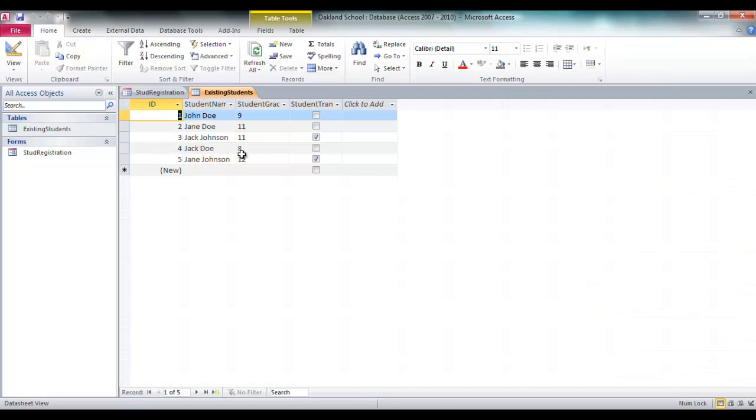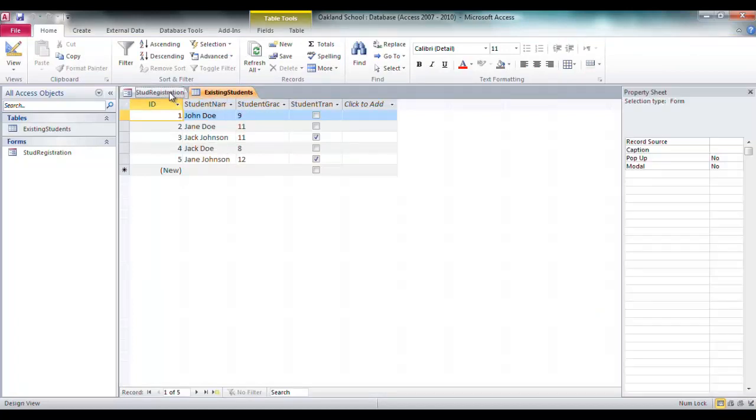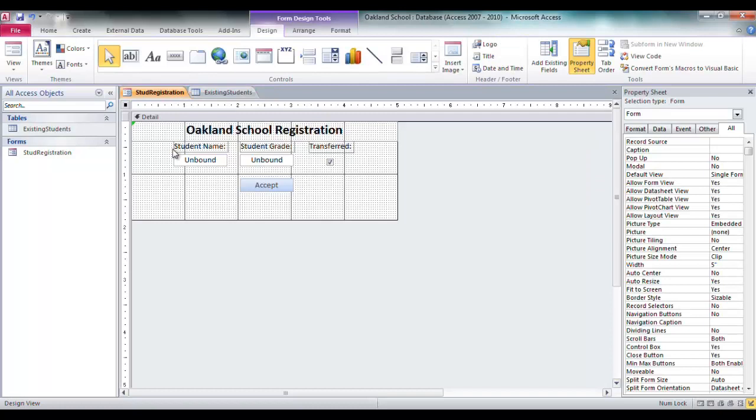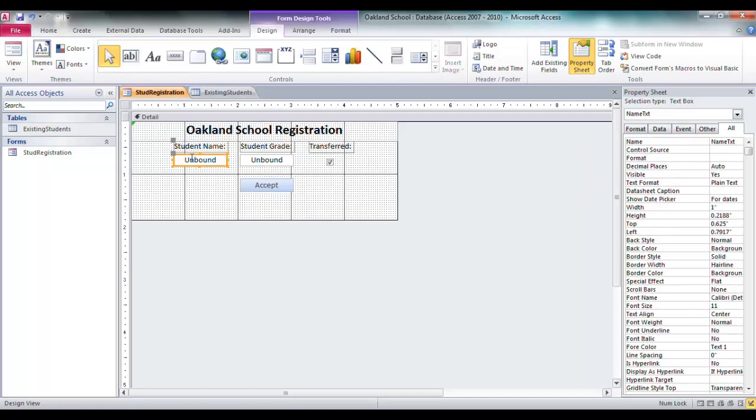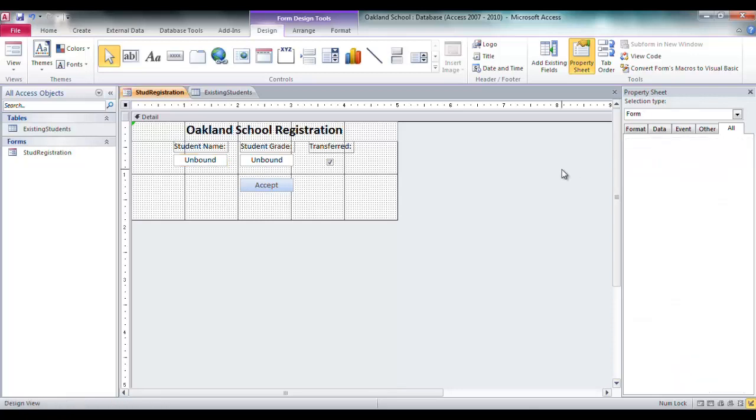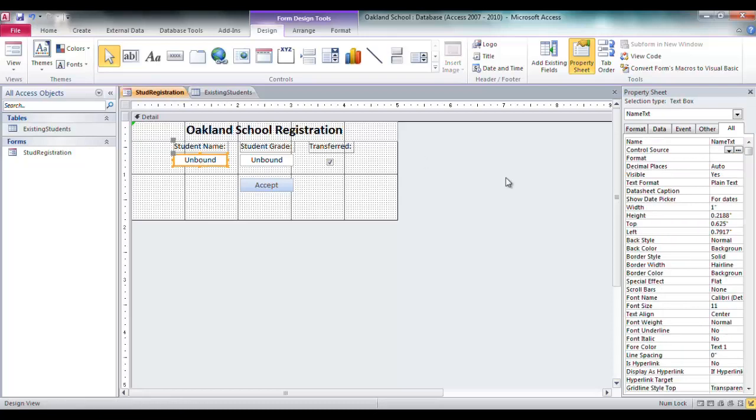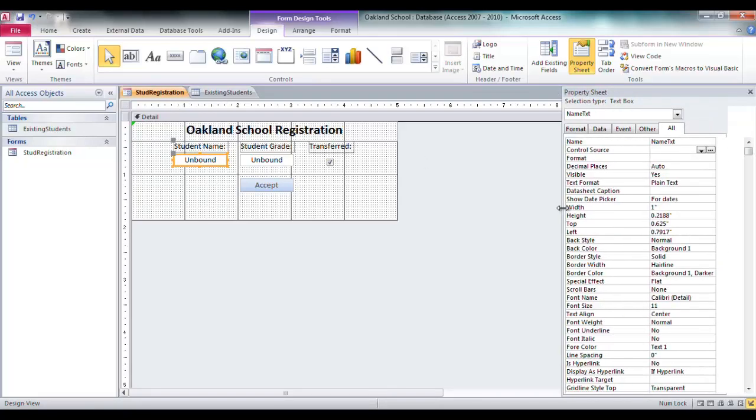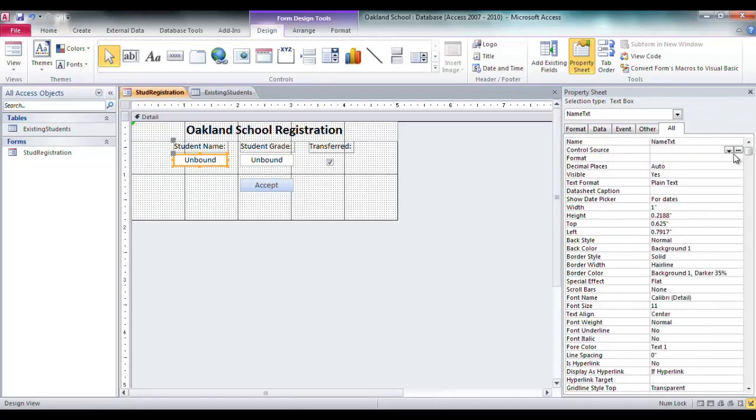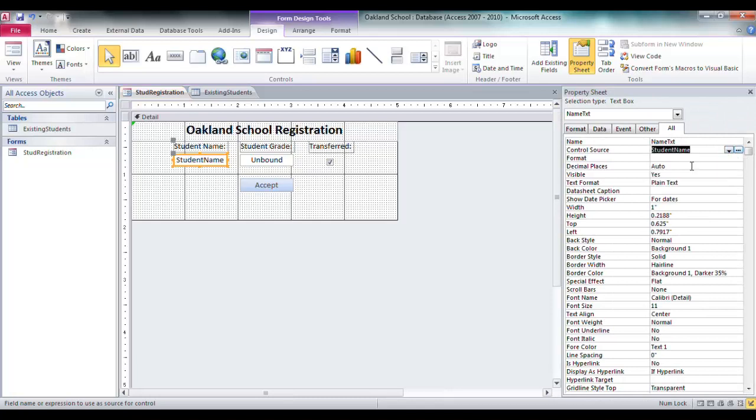These text boxes aren't tied to this. If I wanted them to be bound, I'd go in there and say okay, the control's source. For the form, I got to do the source for the form first, then I can go in and say okay, the source for that student name.